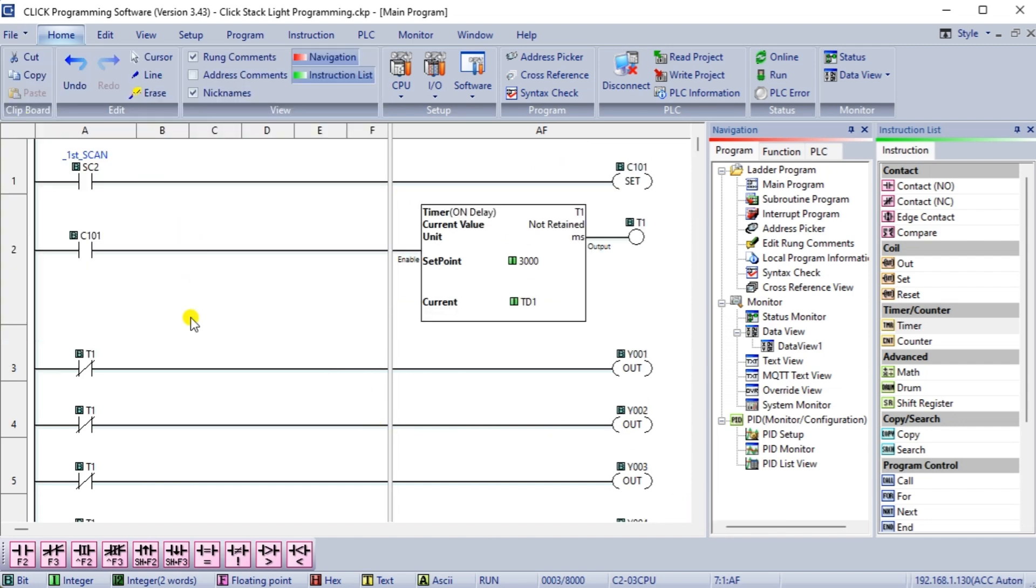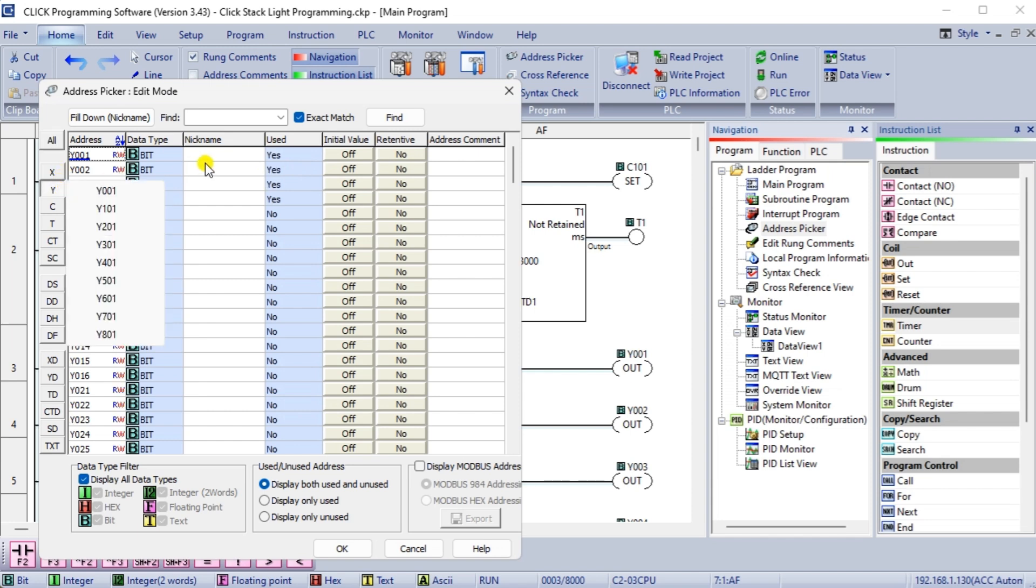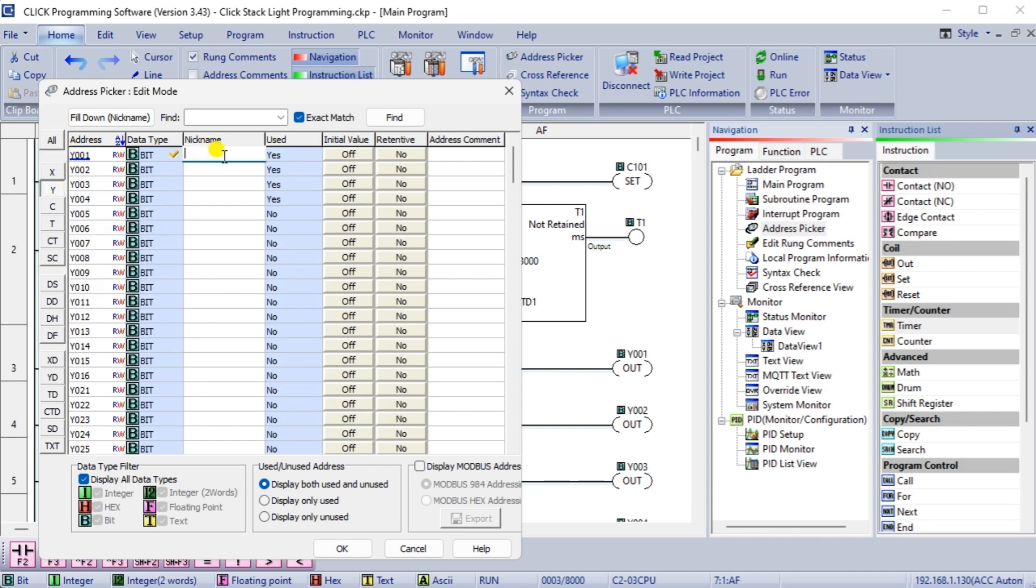Use descriptive names for the control system's inputs, outputs, and functions. This will make the program easier to understand and modify.